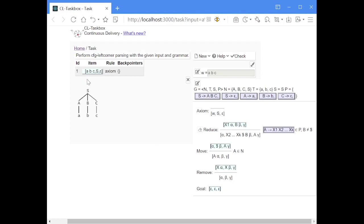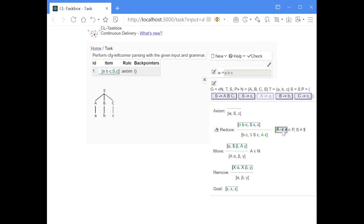With our first item, the terminal A is the left corner of this production rule, which means we can apply a reduce step. When we apply the reduce step, the A — the left corner — is removed from the first stack. We put all following symbols from the right-hand side followed by a dollar sign on the second stack. In this case, there are no further symbols on the right-hand side, so we just put the dollar sign there.